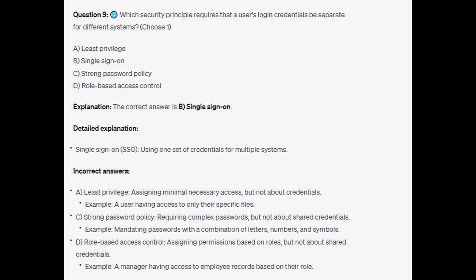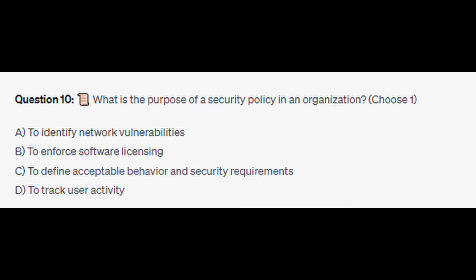The correct answer is B: single sign-on (SSO). Single sign-on means using one set of credentials for multiple systems. For the incorrect answers: least privilege assigns minimal necessary access but is not about credentials — an example would be a user having access only to their specific files. A strong password policy requires complex passwords but is not about shared credentials — an example would be mandating passwords with a combination of letters, numbers, and symbols. Role-based access control assigns permissions based on roles but is not about shared credentials — an example would be a manager having access to employee records based on their role.